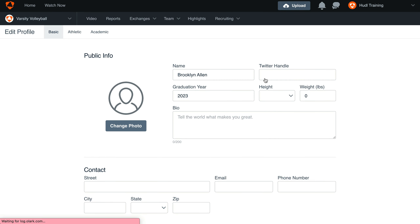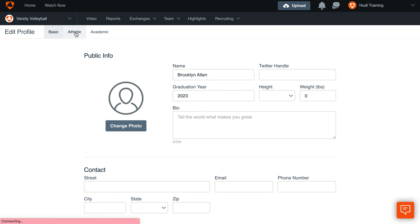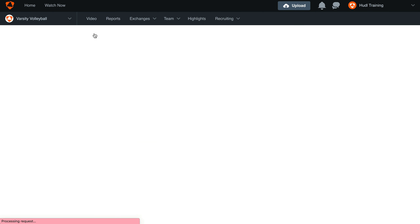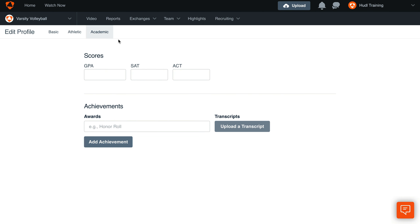Click Edit Profile. Choose any tab to update its information. Any changes you make will be saved automatically.